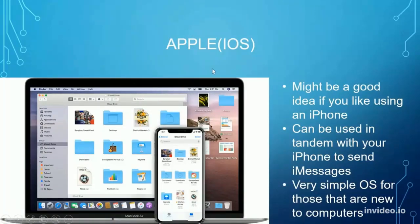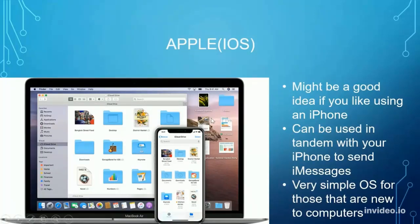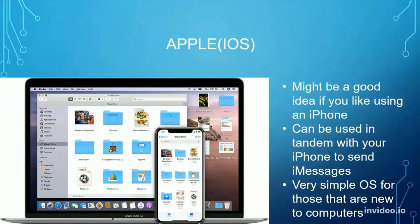Over here we're going to quickly talk about the Apple operating system, or iOS. Everyone's used an iPhone at some point. You would probably like the Mac OS or Apple iOS if you've already used an iPhone — it's very similar. It can be used in tandem with your iPhone to send messages or transfer files from your phone to your computer. This is probably the most simple OS, and I would recommend it to someone who's new to computers because it's easy to grasp.